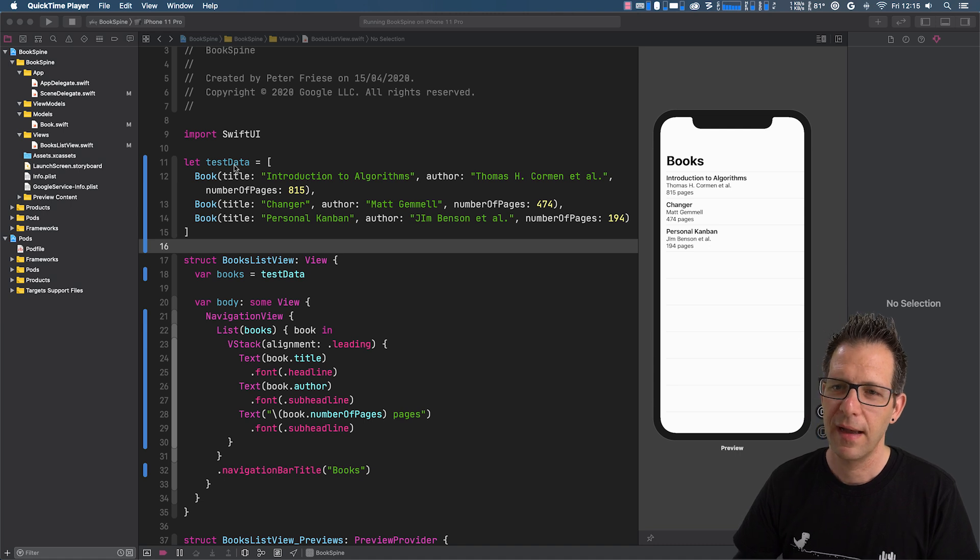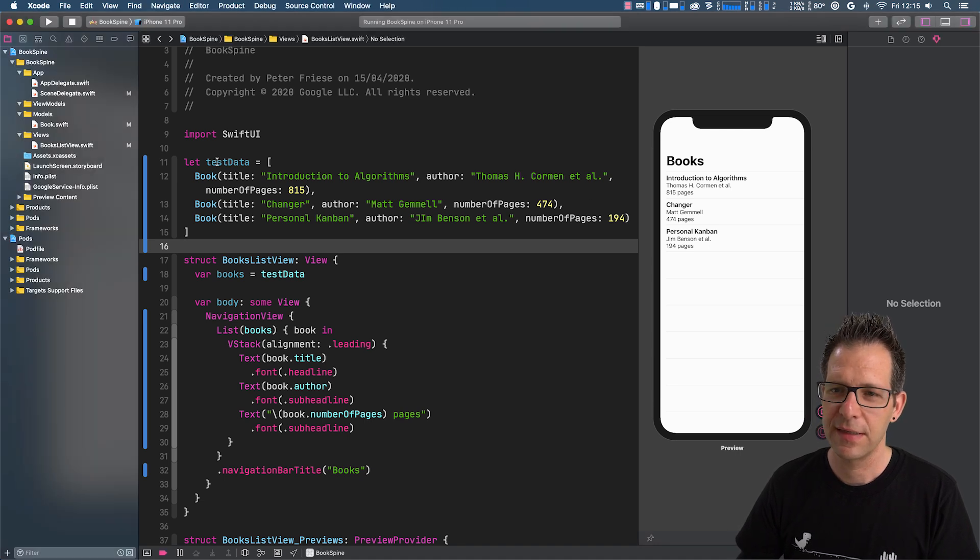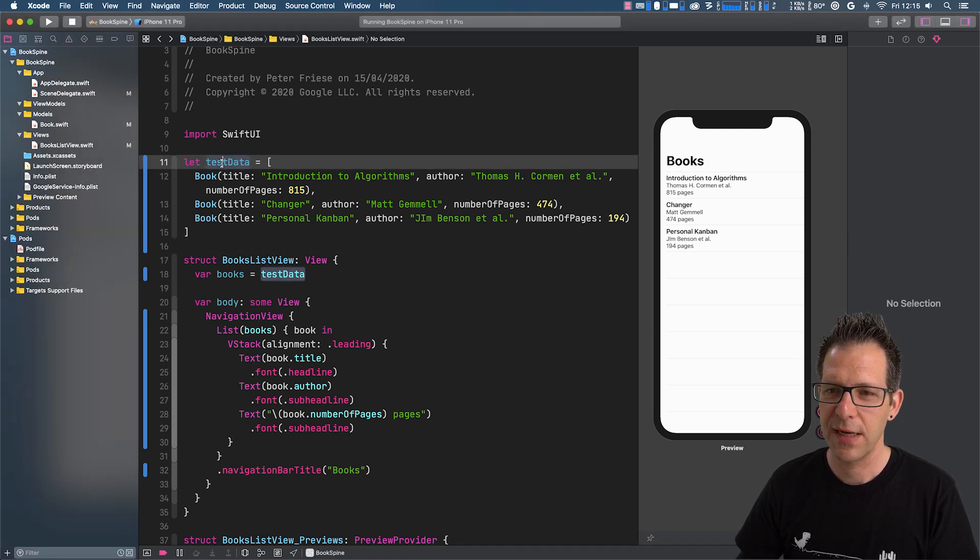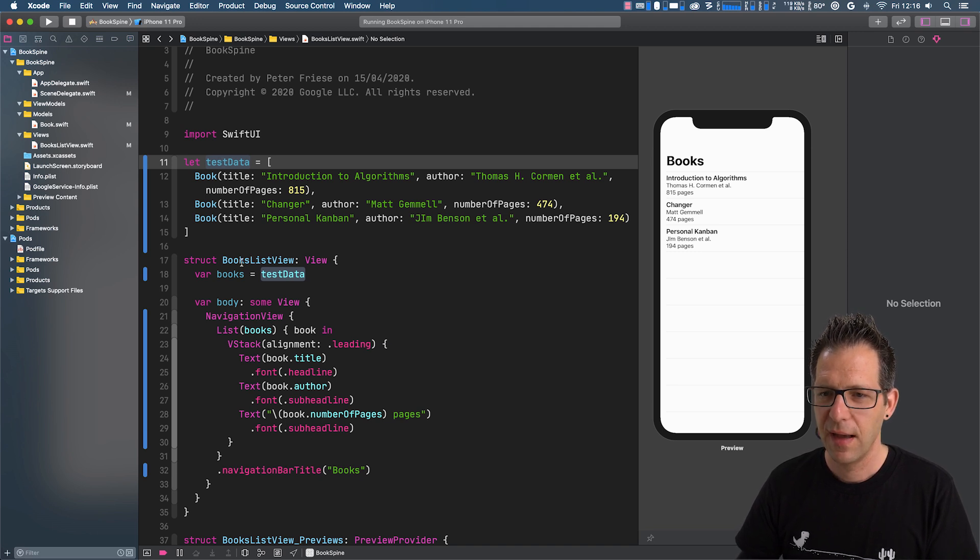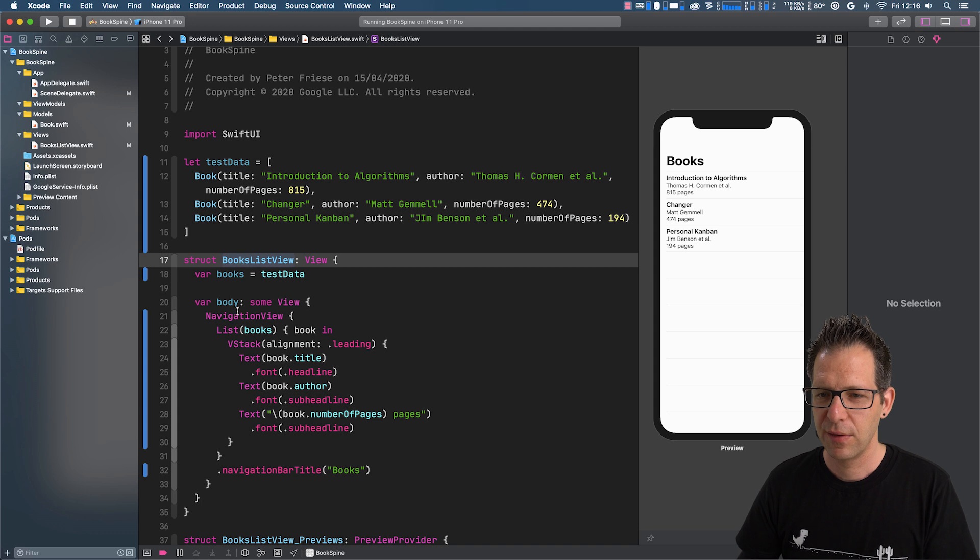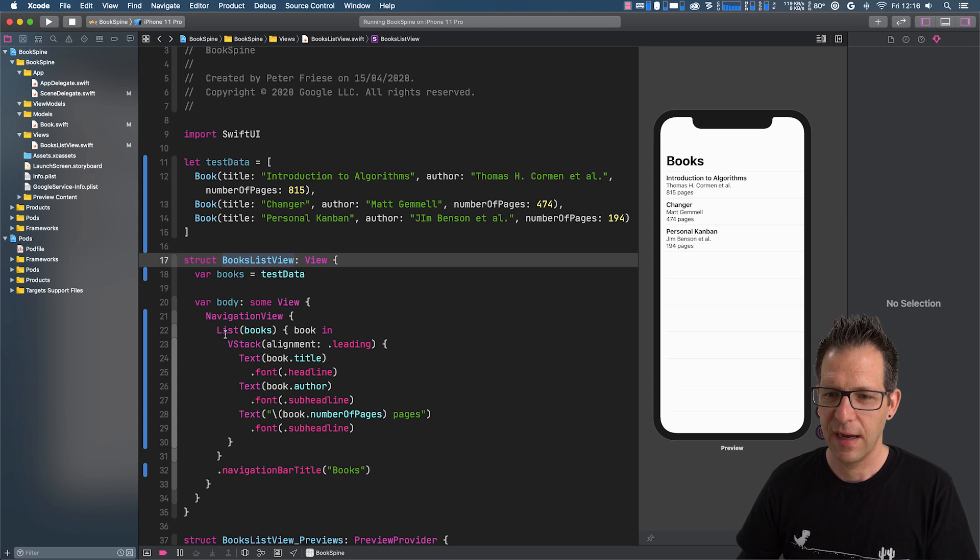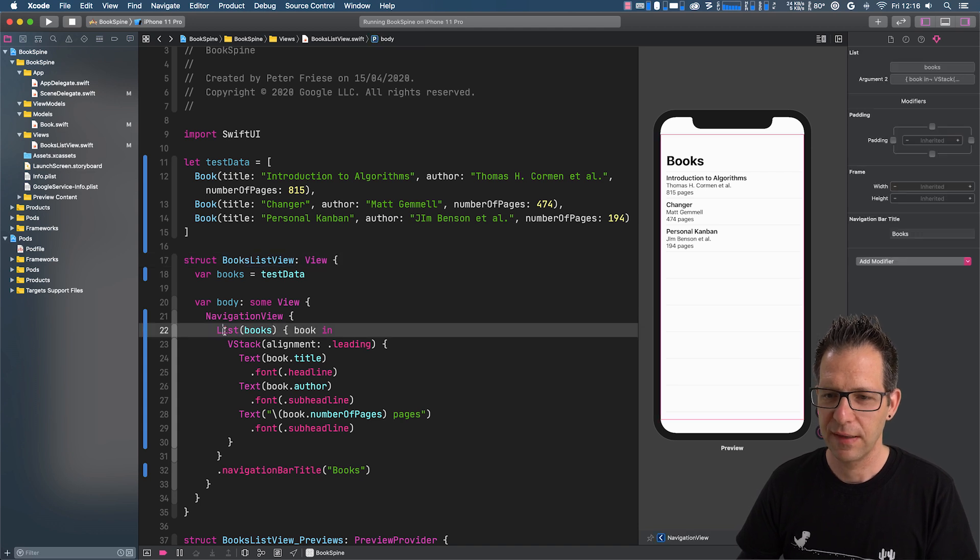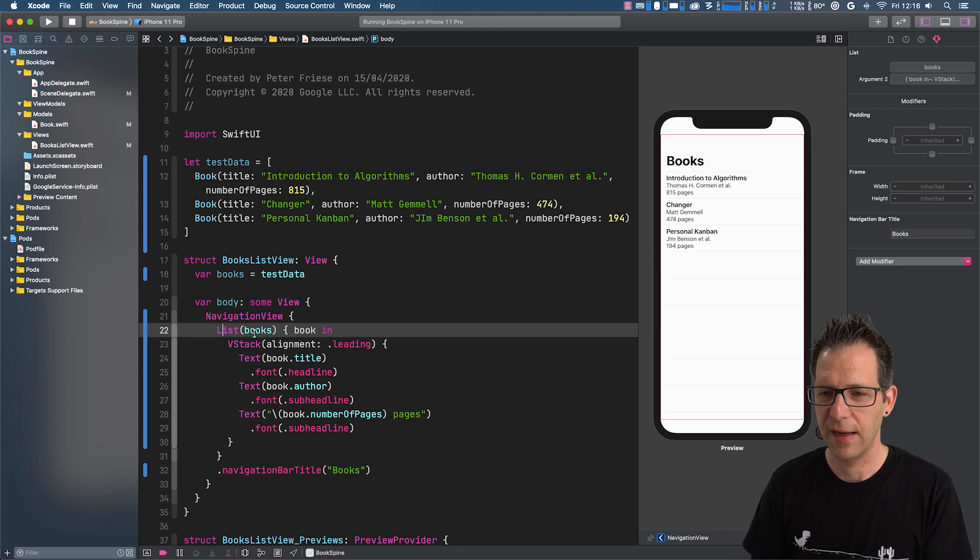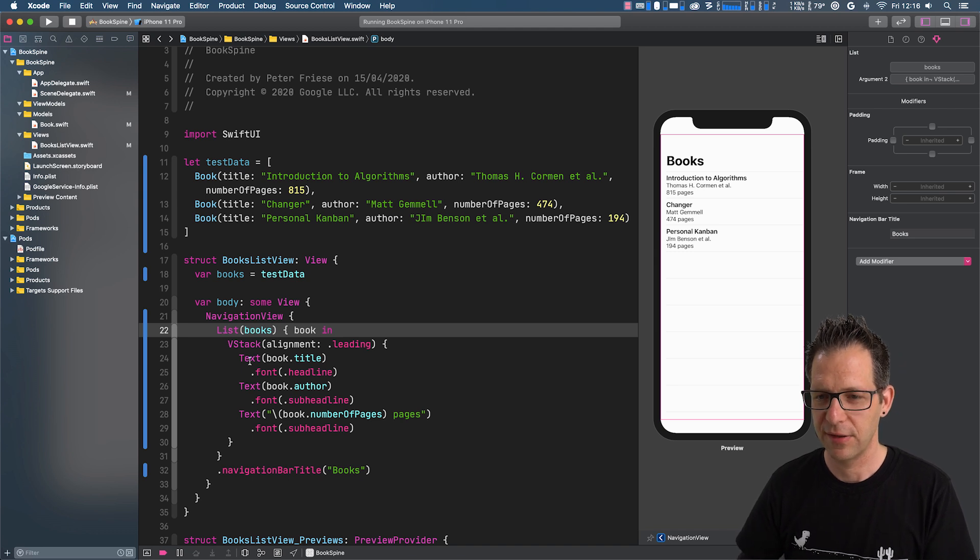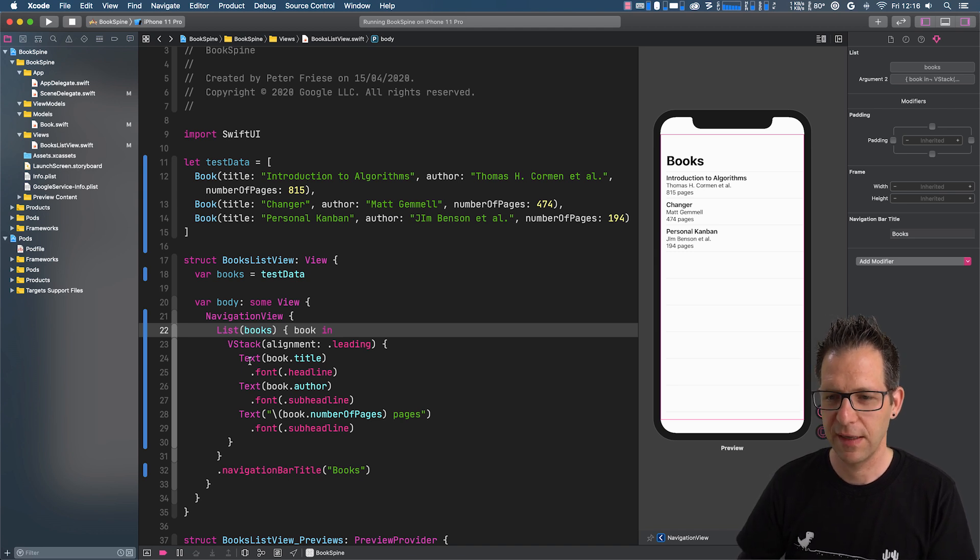I have defined a static array to hold our books. And down here in my books list view, you can see that I'm using a list view to iterate over the array of books and then display their details in a number of text views.